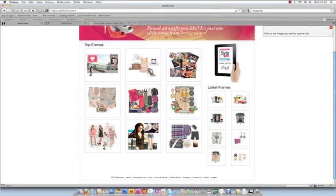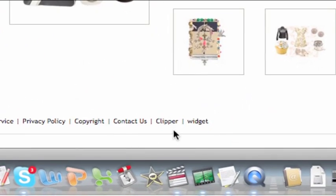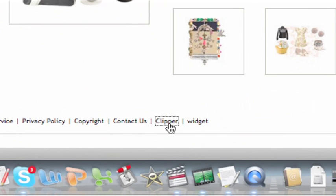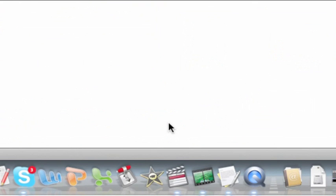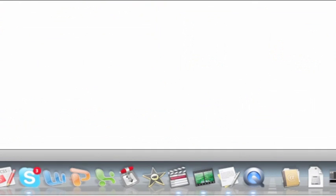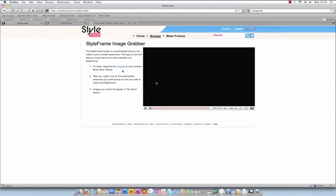The StyleFrame Grabber is an easy to use tool that lets you import items from other websites into StyleFrame. Simply click on the Grabber link at the bottom of the StyleFrame homepage.